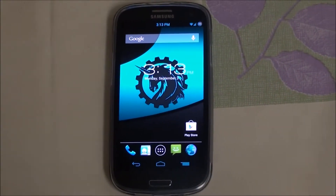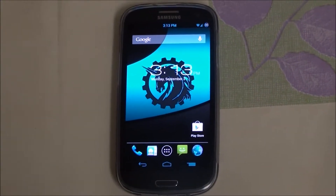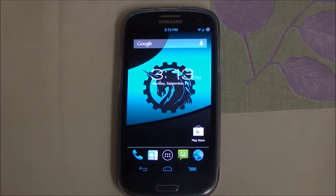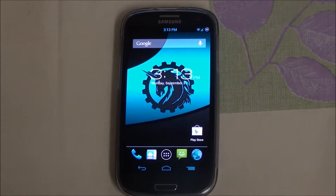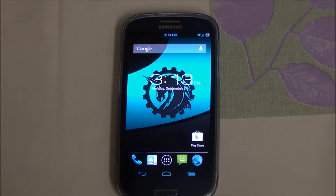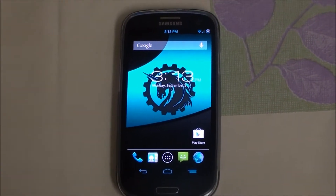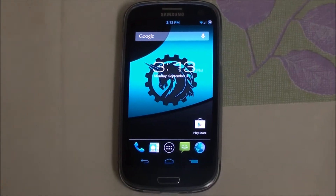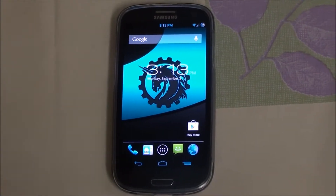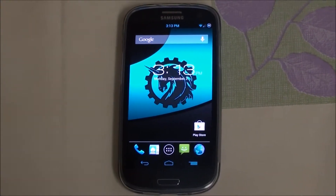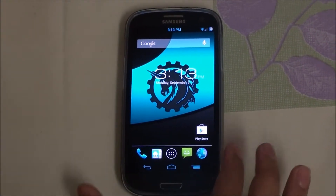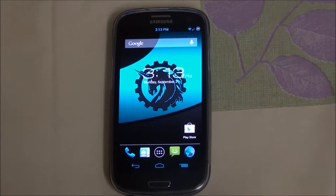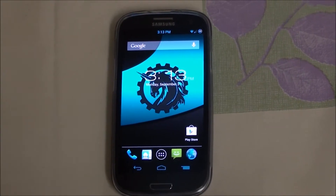Hey folks, this is Imran from AllAboutAndroid.com and today I bring you AOKP for the Samsung Galaxy S3. This is running on the WinMobile version, the SGH-T999V. I've flashed the T-Mobile ROM and it works perfectly fine, so you're good if you are using the WinMobile version.